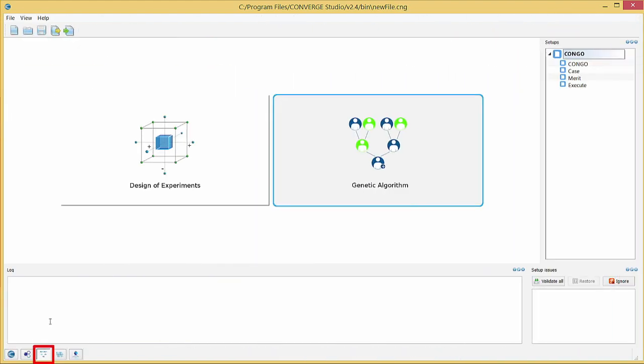Use the Congo module to set up files for a Congo genetic algorithm simulation with Converge. This module tracks and coordinates all of your genetic algorithm input files so you can easily design a genetic algorithm case.